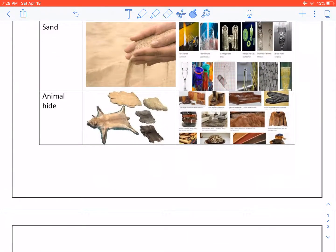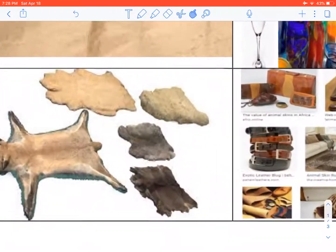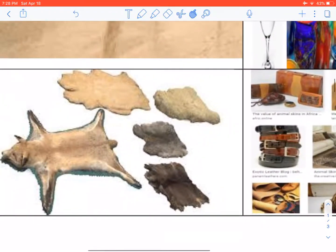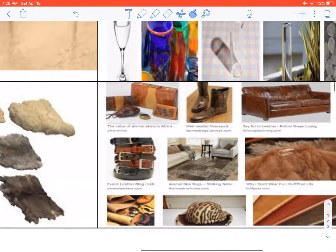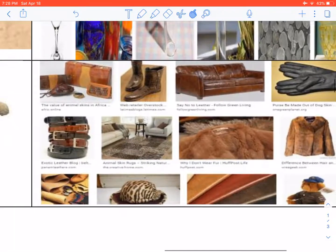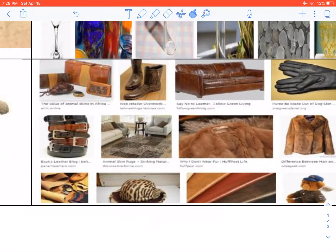Animal hides give us the following. We get leather, furniture, shoes, belts, hats and toys.